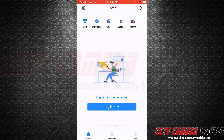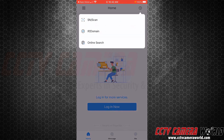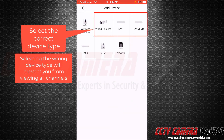Please be sure to watch the next video that shows you how to add a device by scanning the QR code method. When you do that, you will be presented with a login screen or a device selection screen just like this. Be sure to select the correct device, as not doing so will cause more issues and prevent you from being able to see all of your cameras.